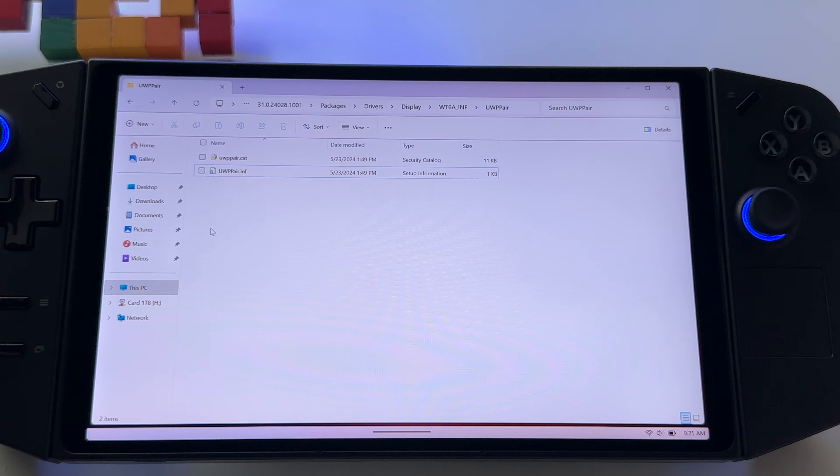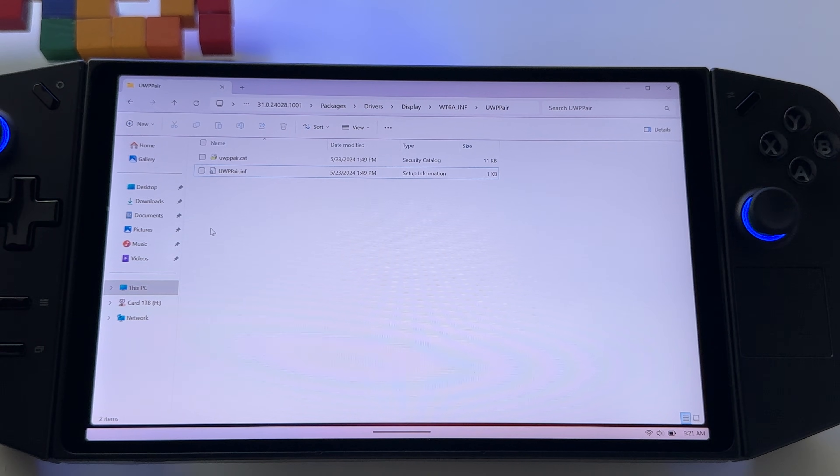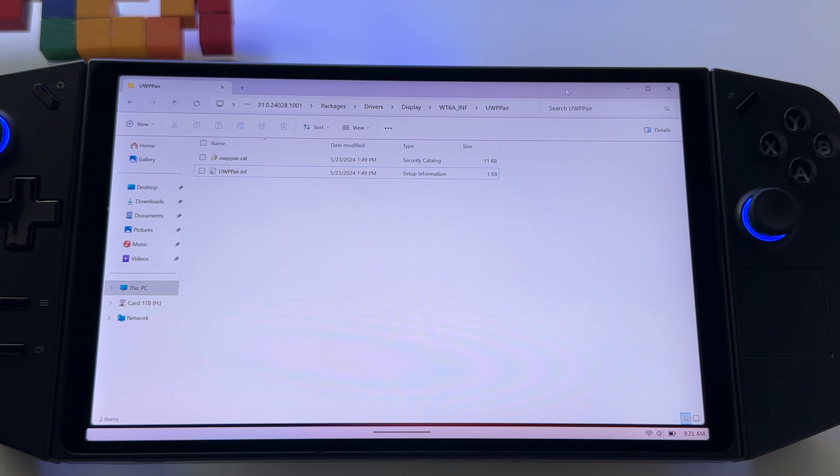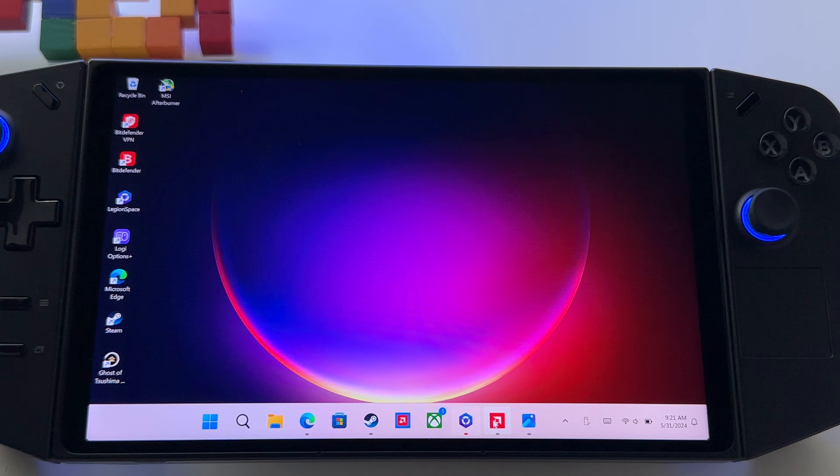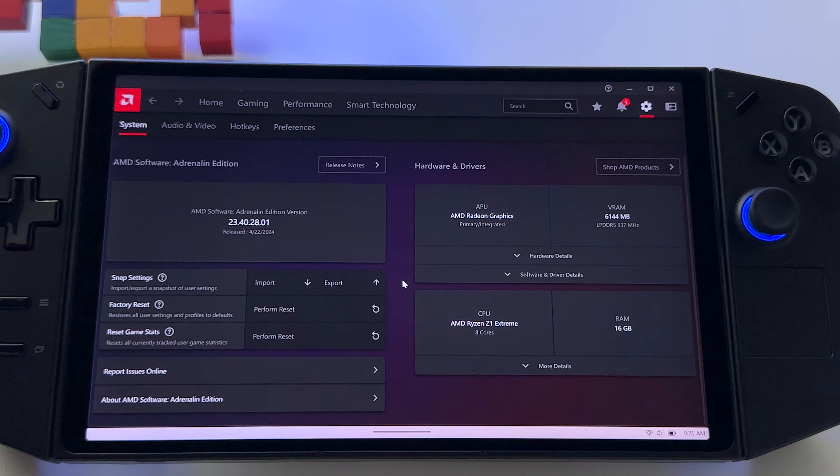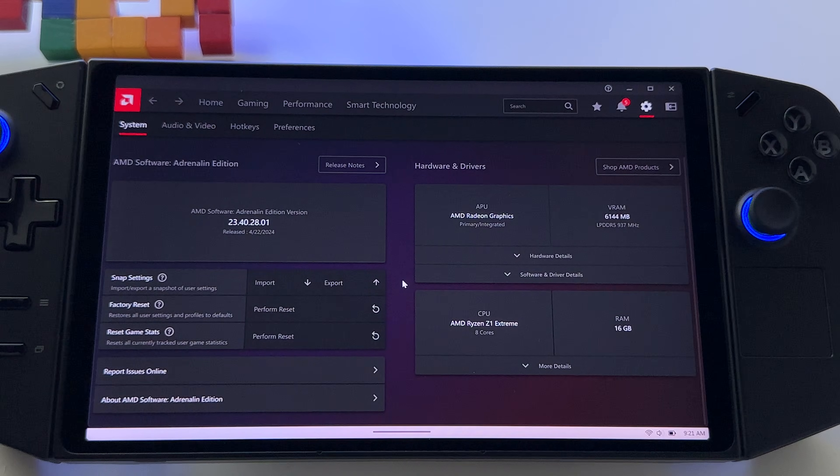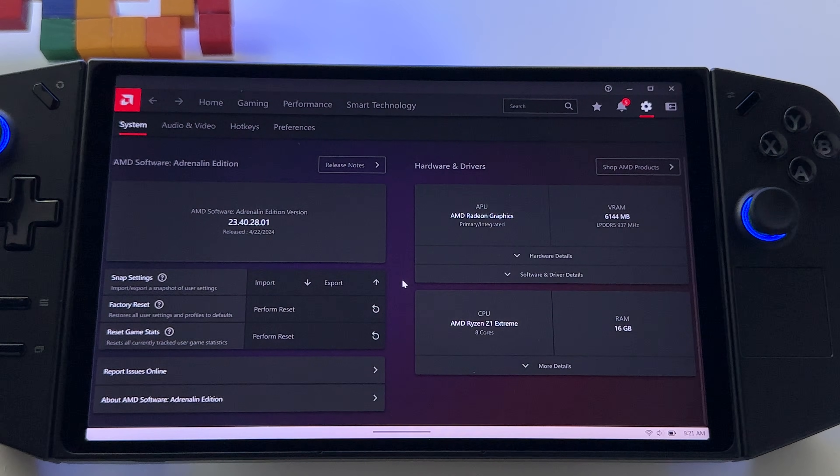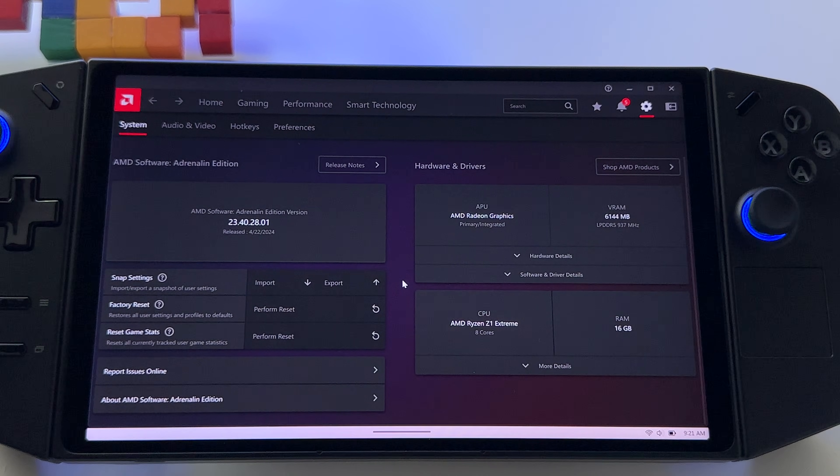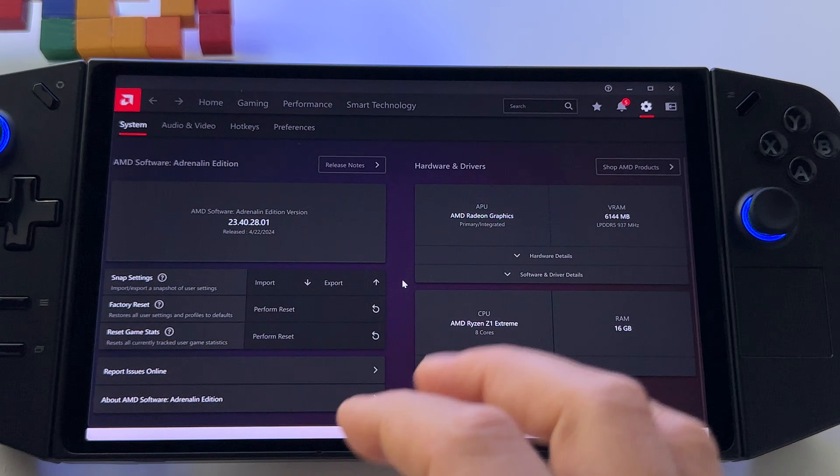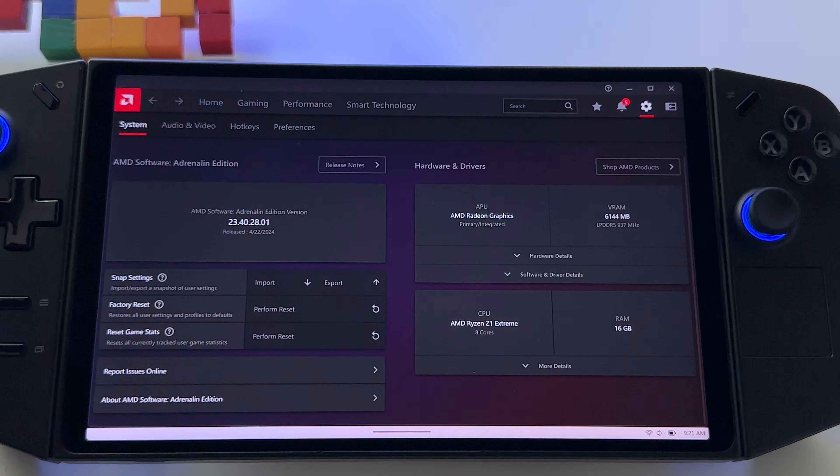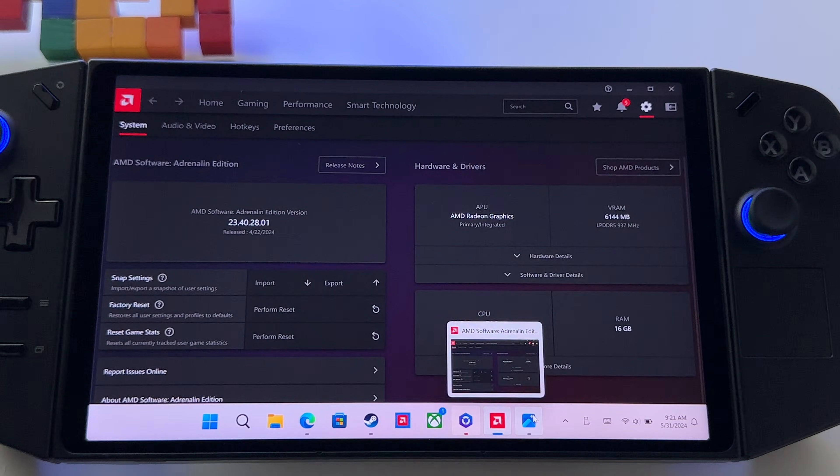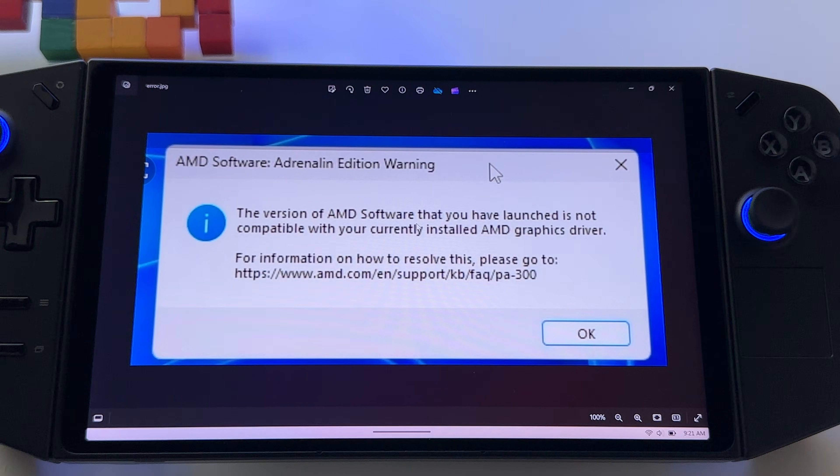So these are some extra steps if the first two, if they don't work, but I repeat, with the first one or with the second step, you should fix your problem with adrenaline software. I really hope you fix this one. For me, I repeat, everything was fine after doing those steps, and at this point, the AMD adrenaline software, it works, and I don't have a problem with it, but I repeat, I had this error myself.